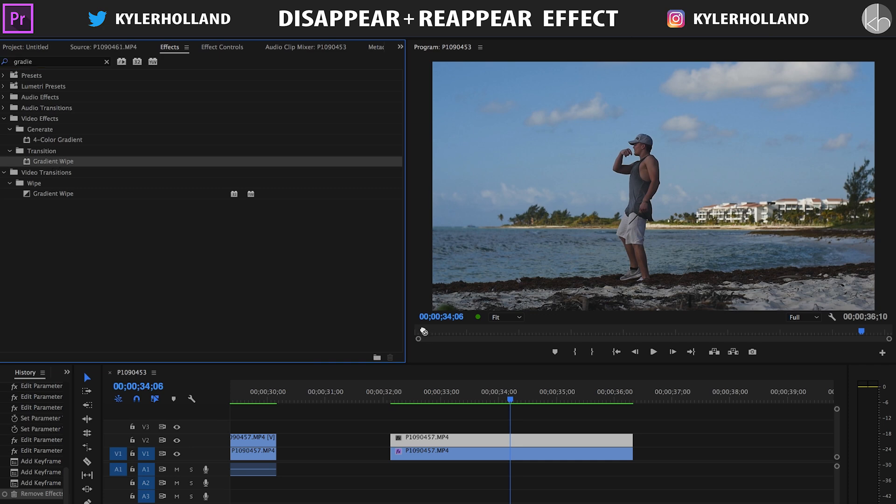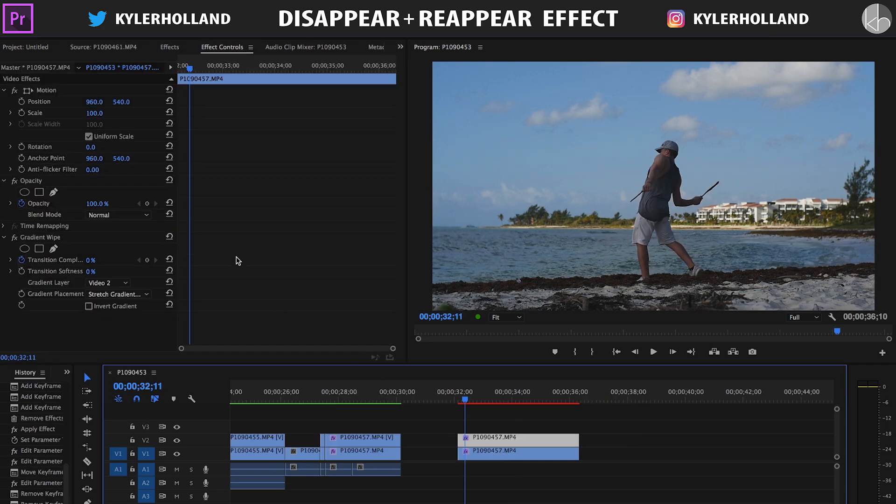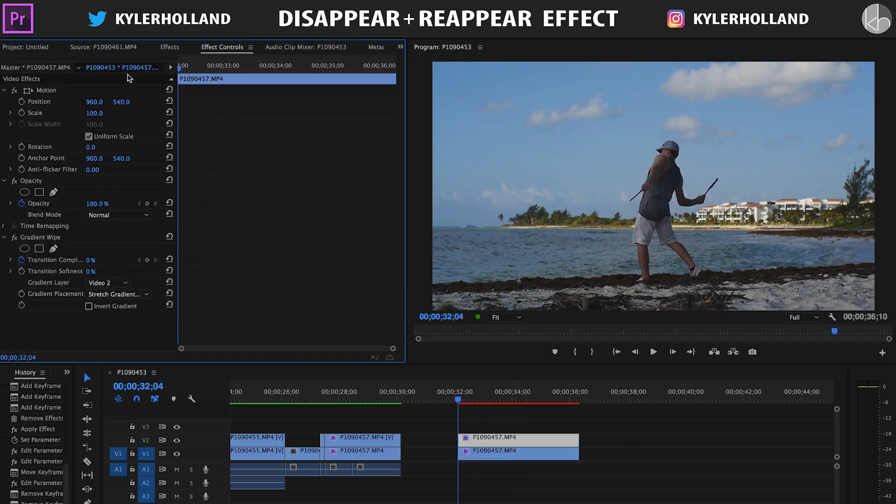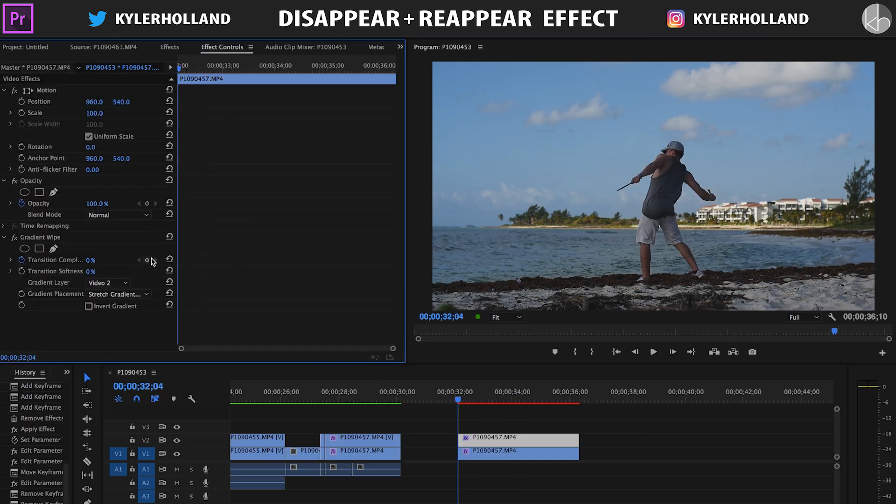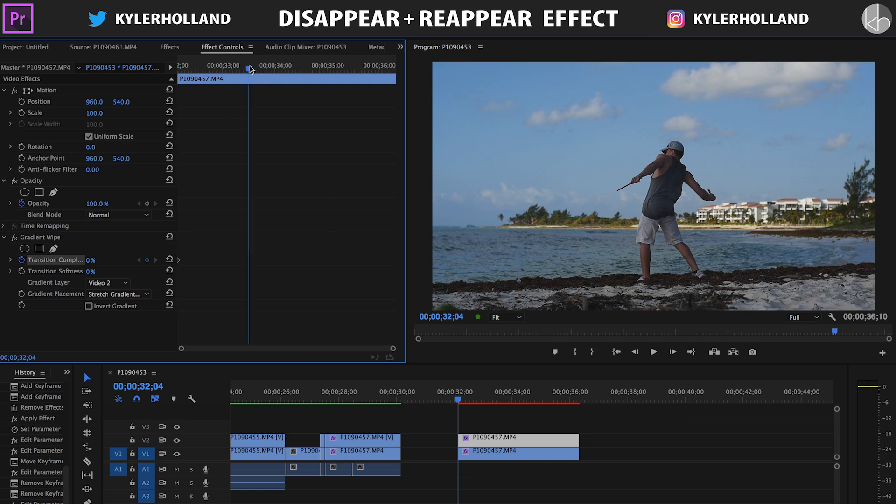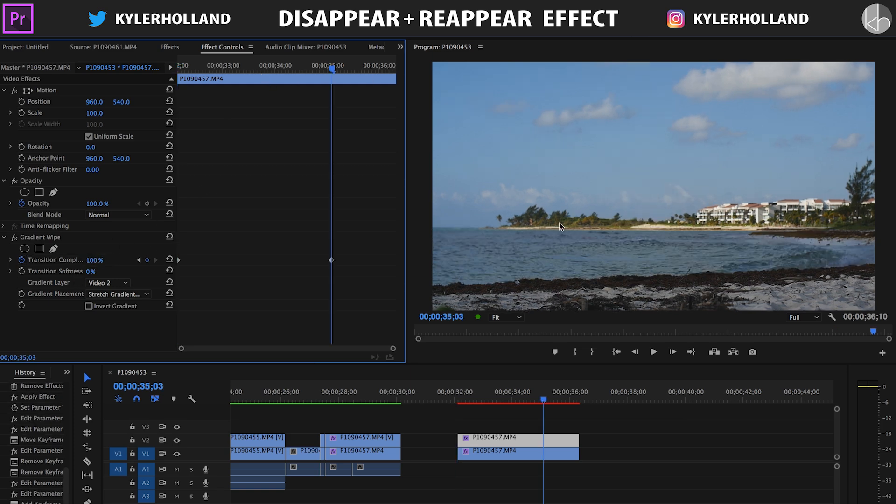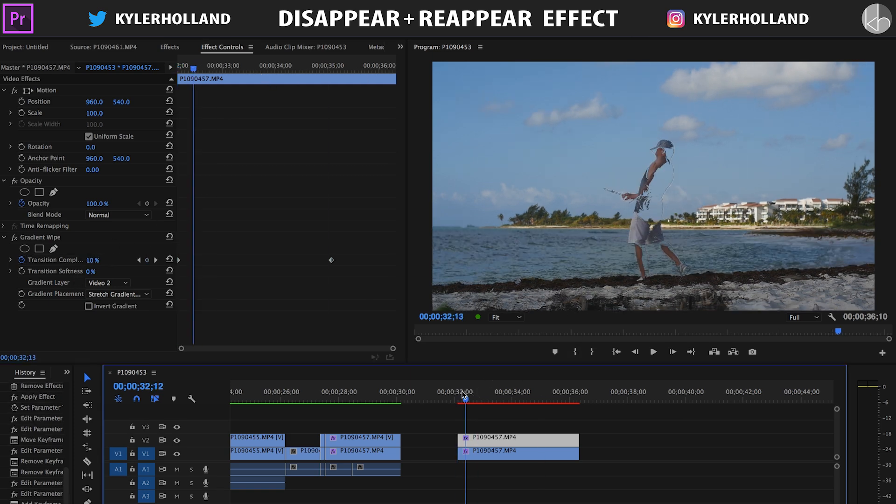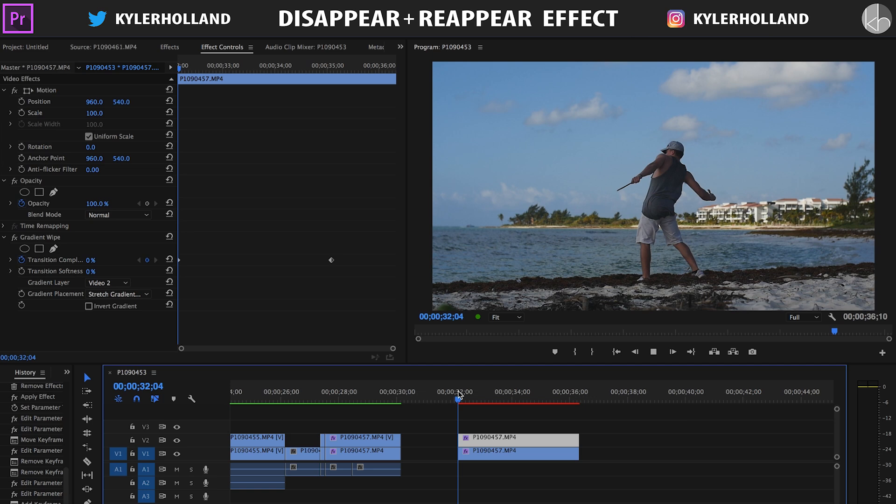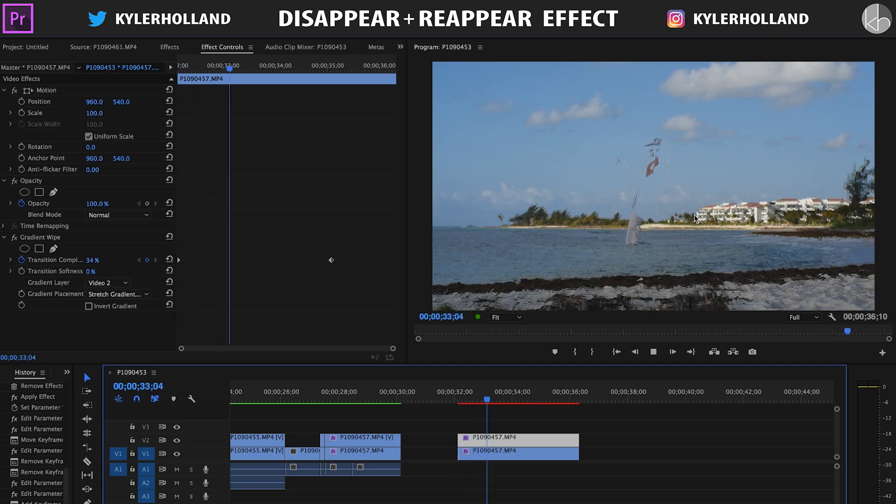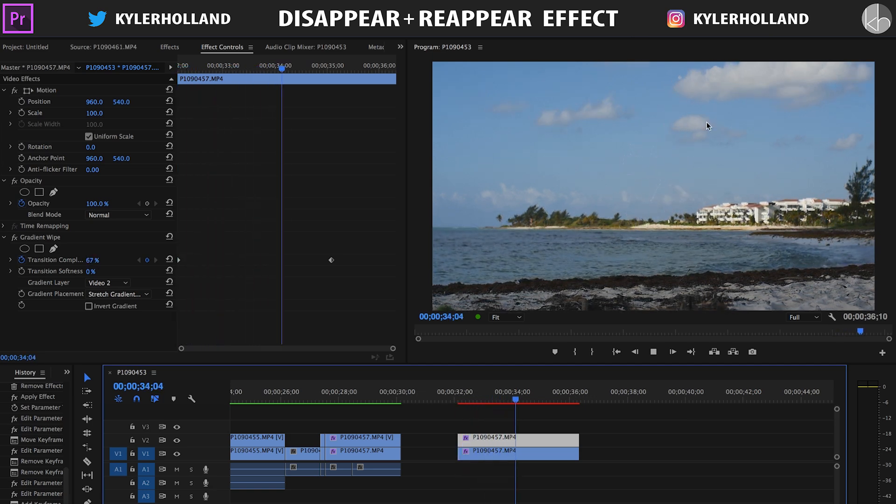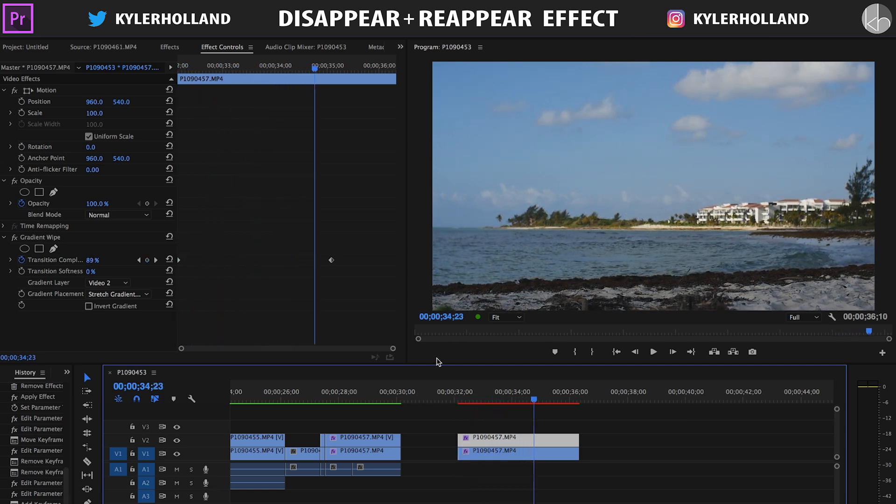So the gradient one is pretty easy to use. You just go to the beginning, set a keyframe at 0%, and then scroll where you want the transition to be complete and then set it to 100%. And if we play back through this you can see that it's starting to fade just like that and then the sky will fade away too.